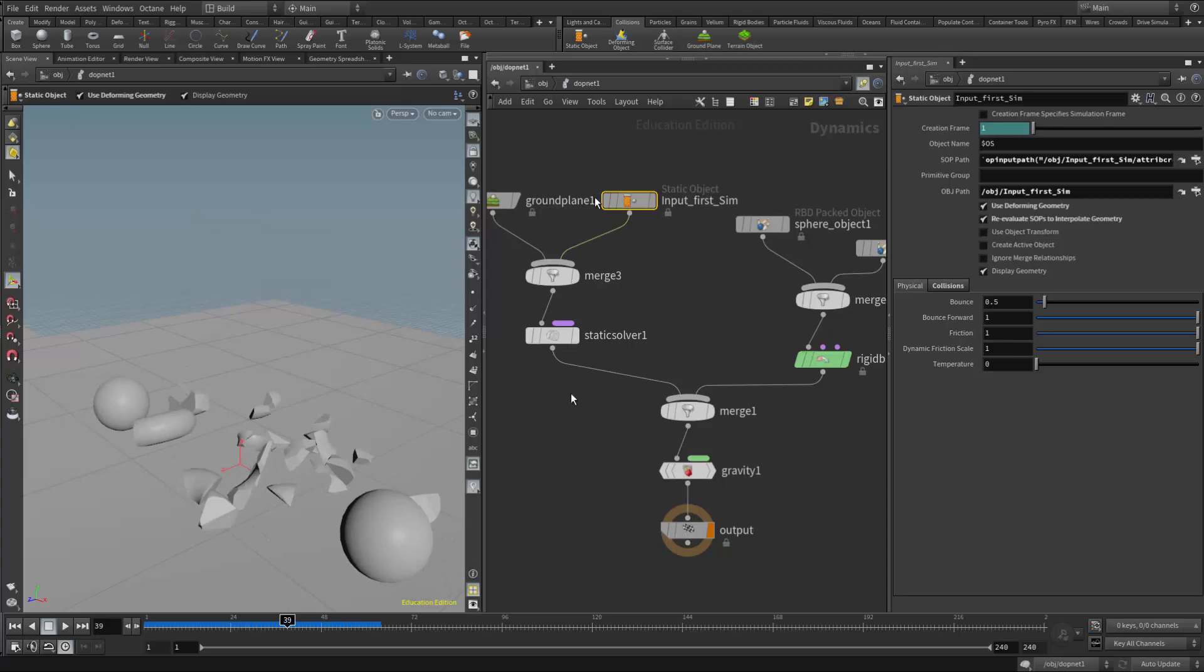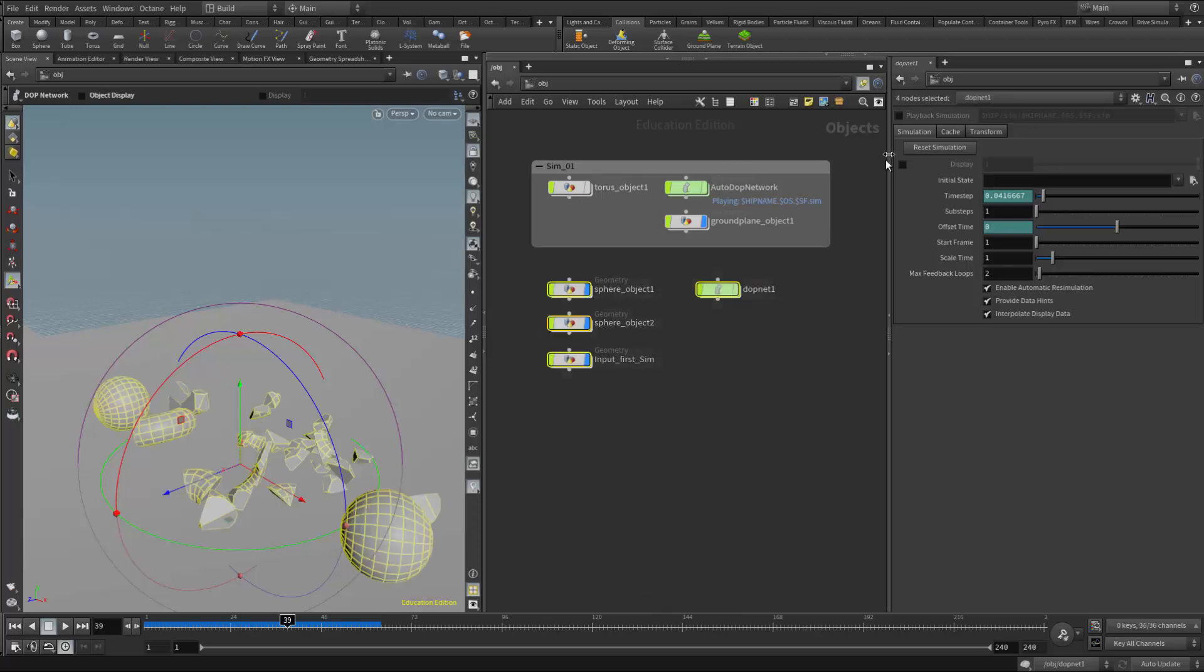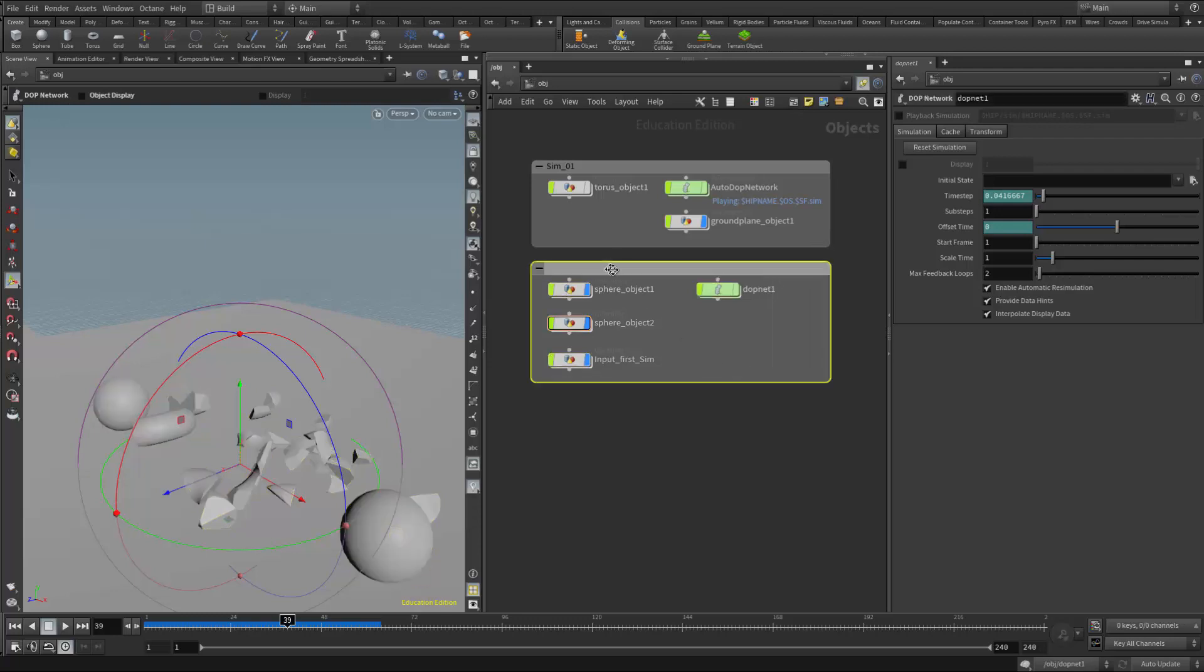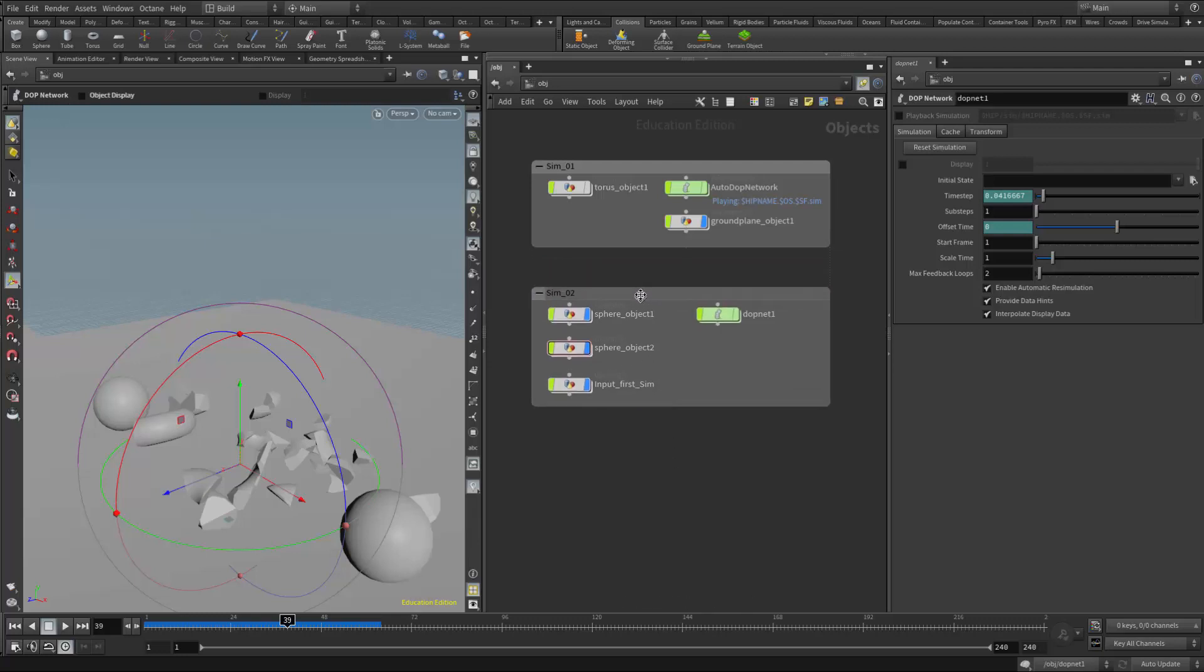So we've essentially or effectively just built two simulations. The first simulation is now affecting the second simulation here. So if I want to put a network box around that one, I can, and I can call that SIM2. And now we have our two simulations.